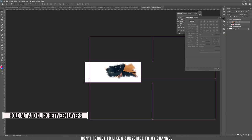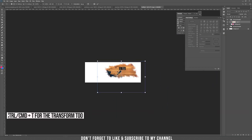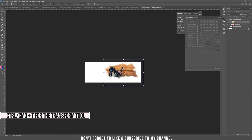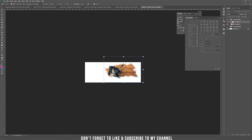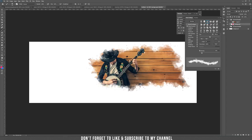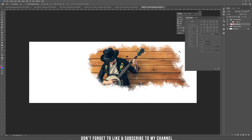Clip the musician photo inside the background layer by holding Alt and clicking between the layers. You can then move, shrink, or reposition it. You can also continue painting on the background layer so more of the musician or your picture is revealed.